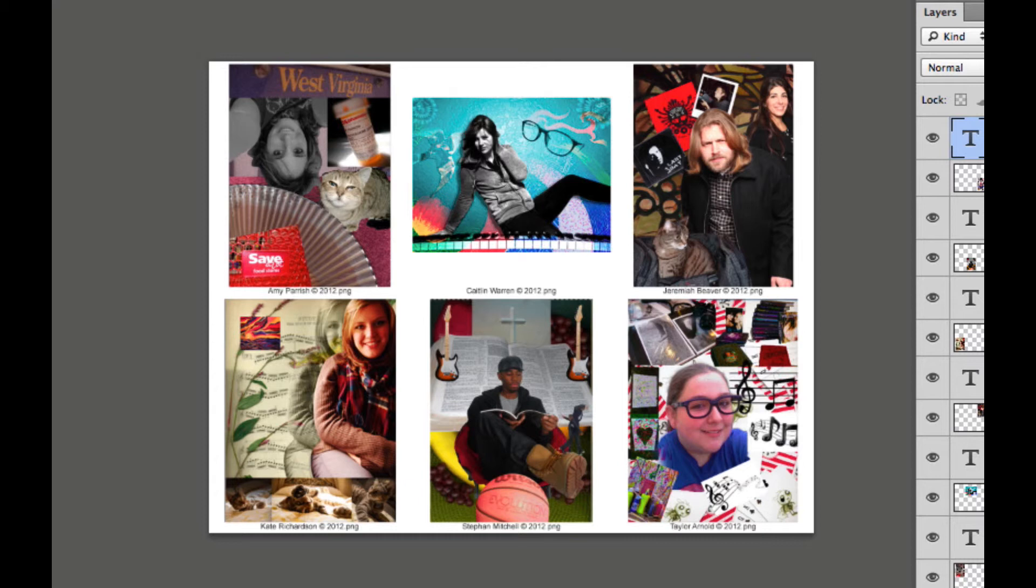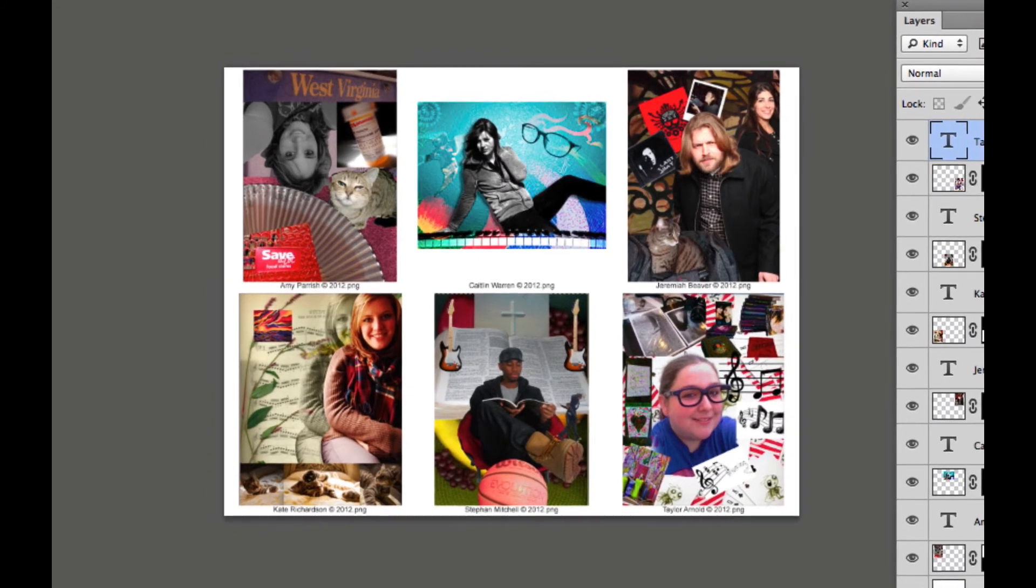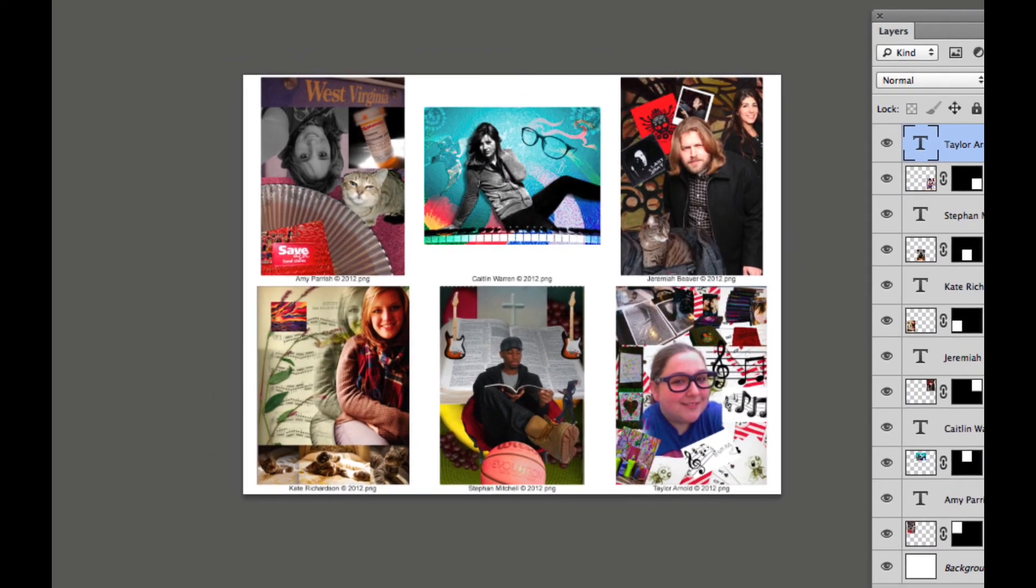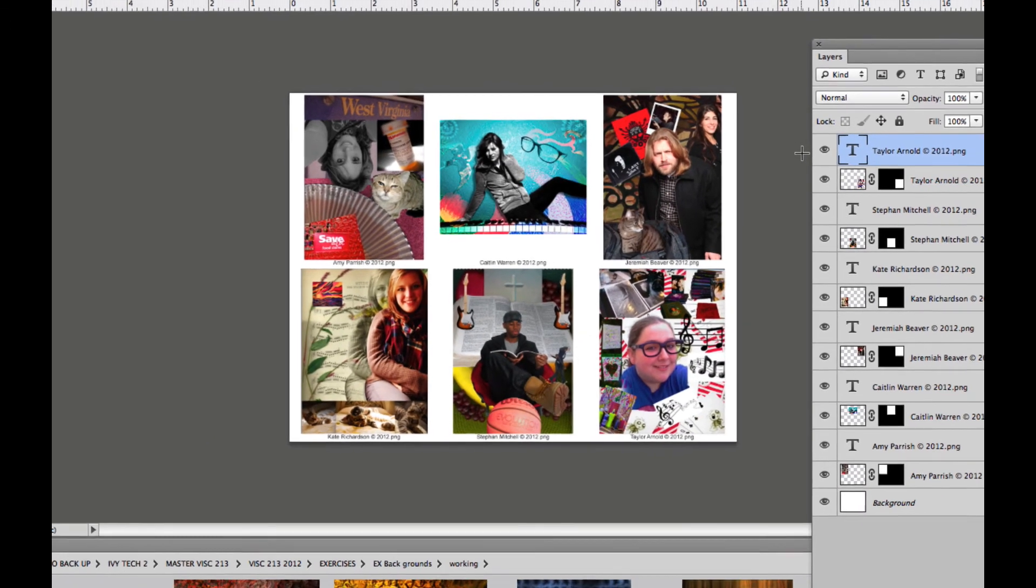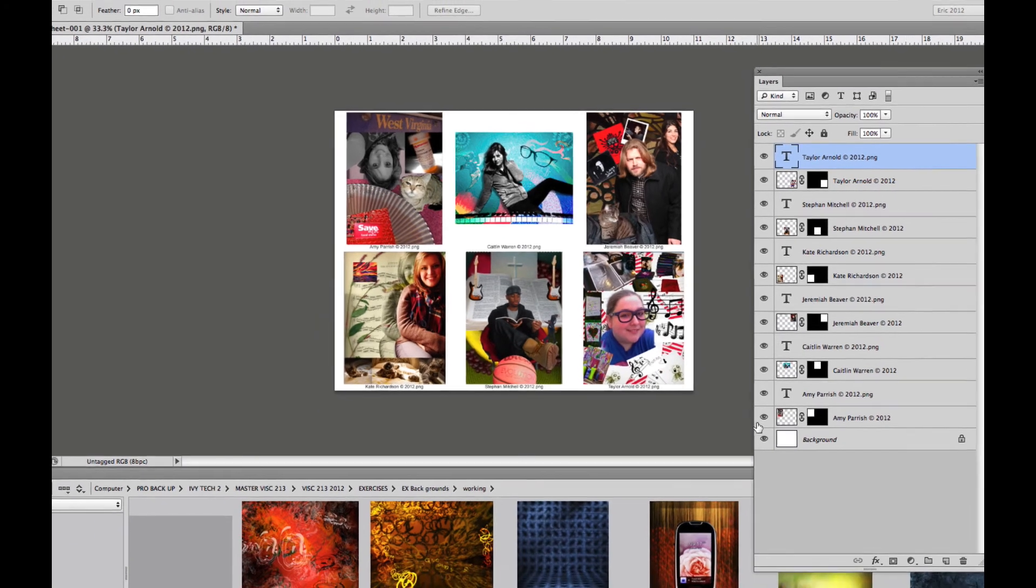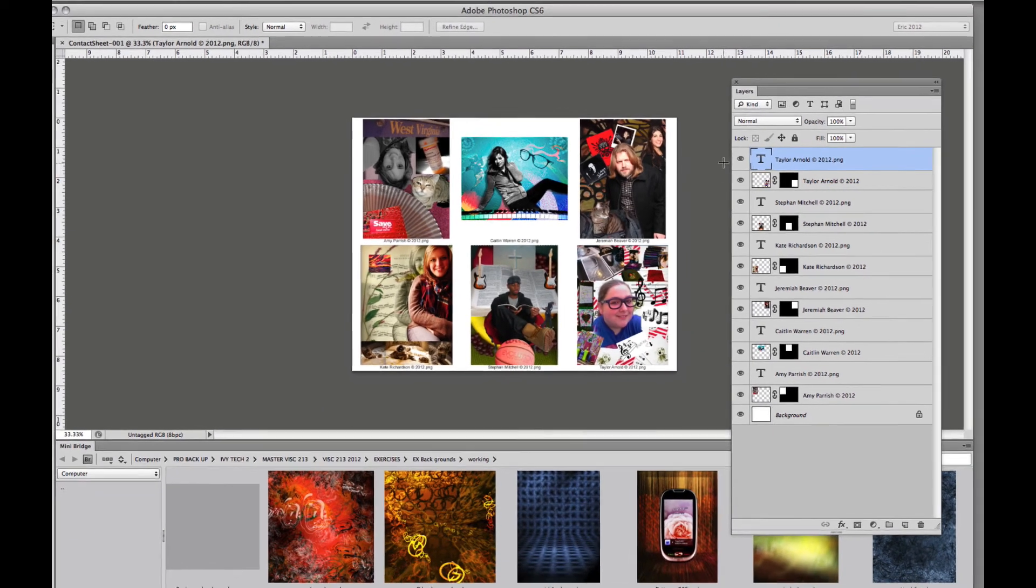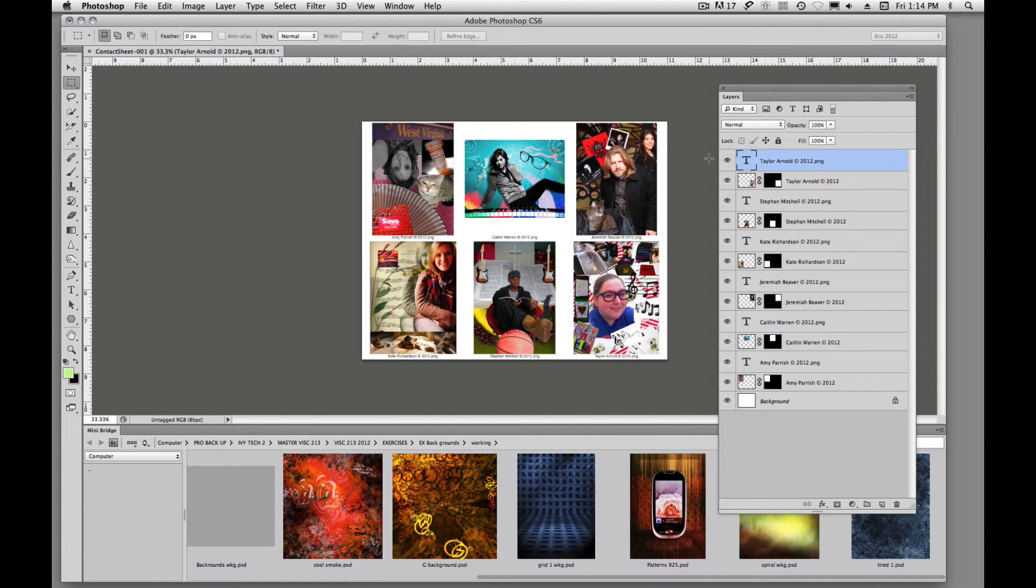We could have done six columns, eight columns, five rows, whatever you want. It's just that the images would be smaller. And remember, we unchecked that flatten images so it left everything in layers. So if you want to flatten it, we could do so now. We could just merge all these layers down or we could go back and check that box to make sure that it flattens after it creates the contact sheet.